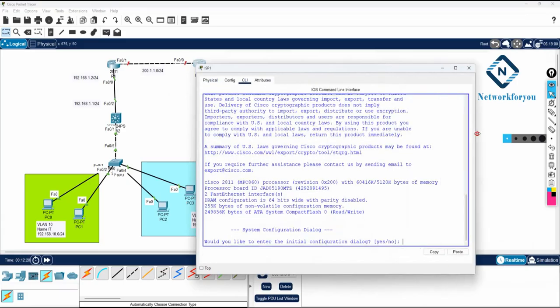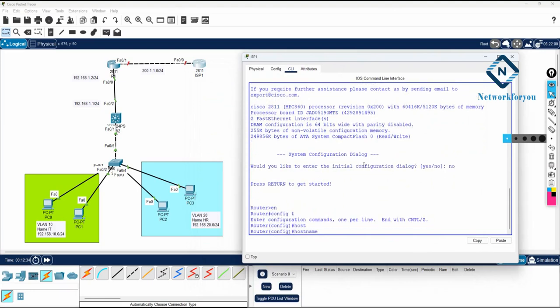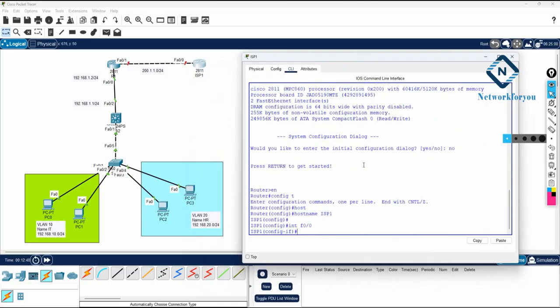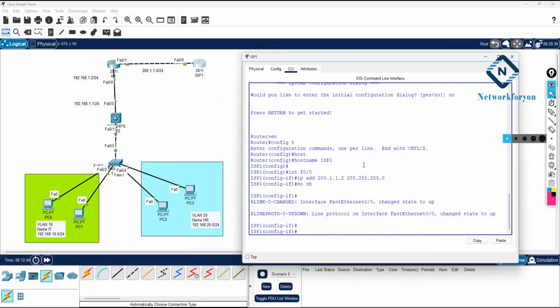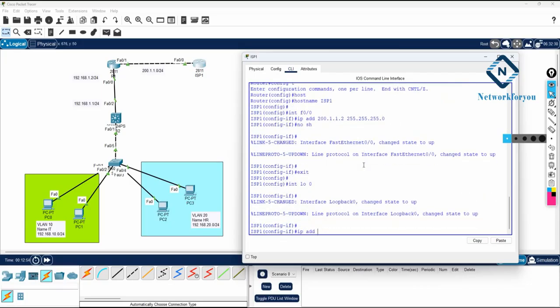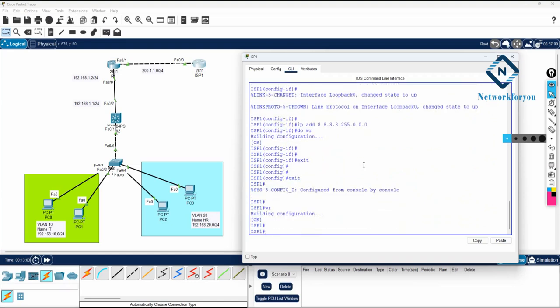Now I configure R2, which is the ISP router. I write hostname ISP1, then interface F0/0, ip address 200.1.1.2 255.255.255.0, no shutdown. Then I write interface loopback 0 — we will use this as a simulated internet. I assign ip address 8.8.8.8 with its subnet mask. This loopback interface represents a Google server we can ping to test connectivity.